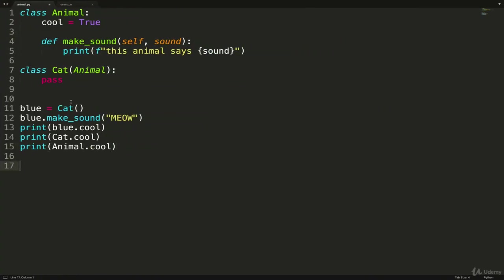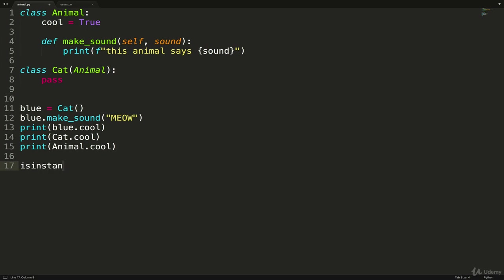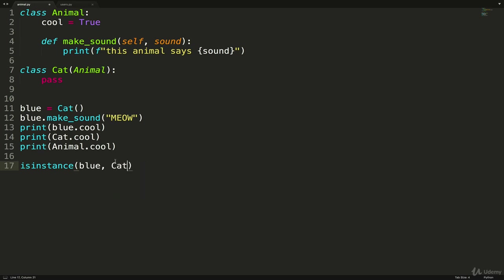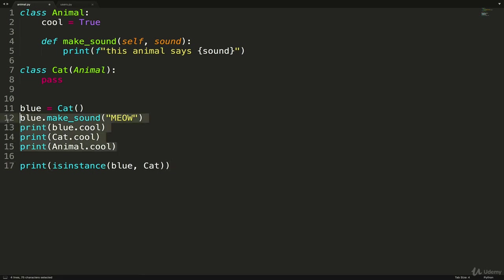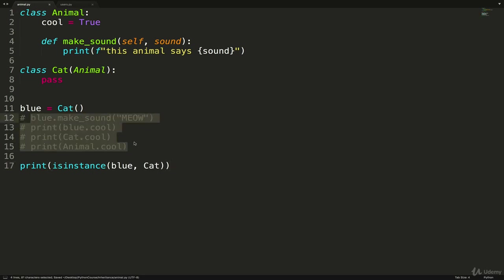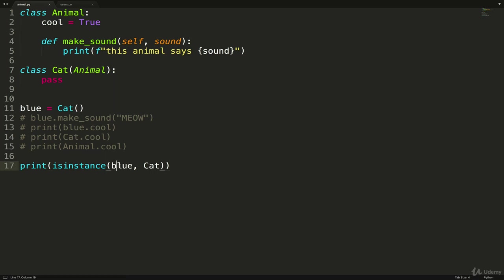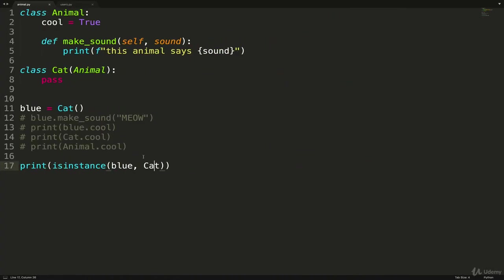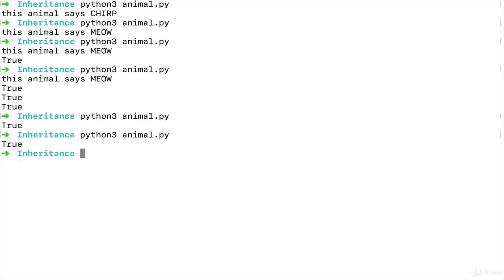One thing we can use, a built-in function called isinstance, will actually verify for us that blue is a Cat, but blue is also an Animal. So let me just show you, if we just pass in blue, and then a name of a class, like Animal, let's start with Cat. And let's just do a print isinstance, I'll comment everything else out. So isinstance is a Boolean method that should return true or false if blue is a Cat. And we get true. And if we change it to is blue an Animal, we also get true.